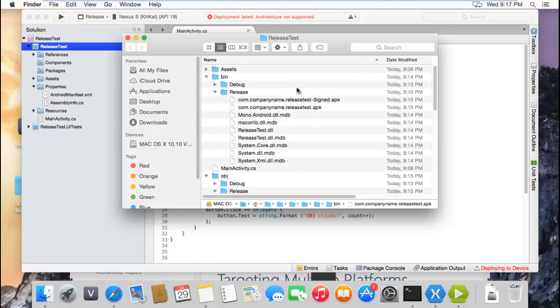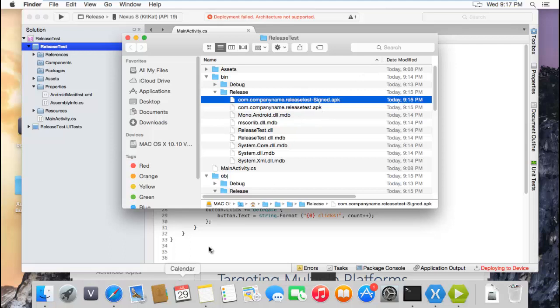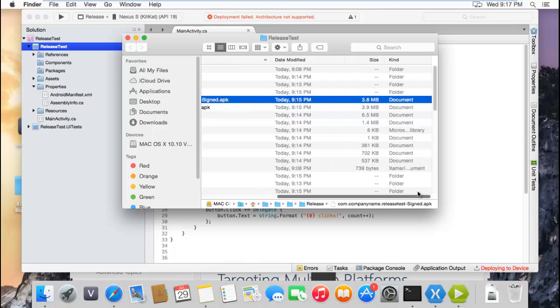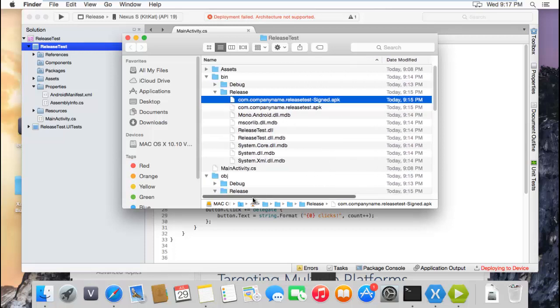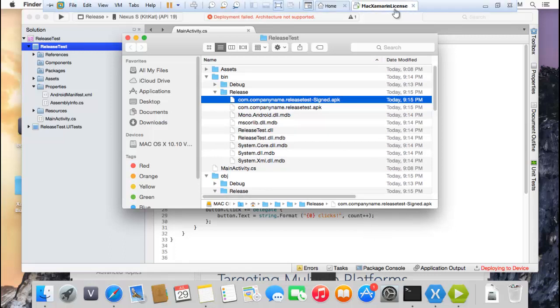This is the final APK that's going to work on the real device. And if you double check the size, it's really small - it's only 3.8 megabytes. That's my trick to build the release APK using Xamarin Studio. Thank you for your time, and if you have any doubts you can write me in the comments of this video. Thank you again, bye bye.